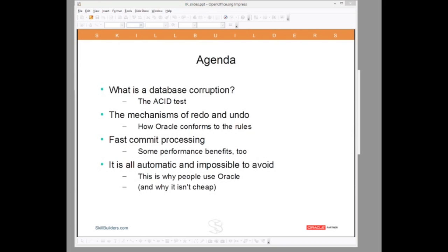Now understanding this mechanism is crucial for any DBA, but in particular, I want to present answers in a manner that perhaps will help you explain it to others — so that you can motivate the investment in Oracle technology that your organization needs.